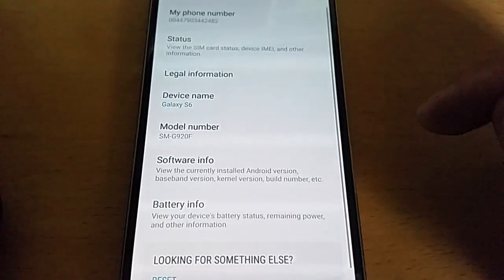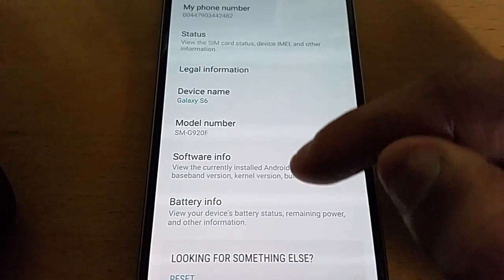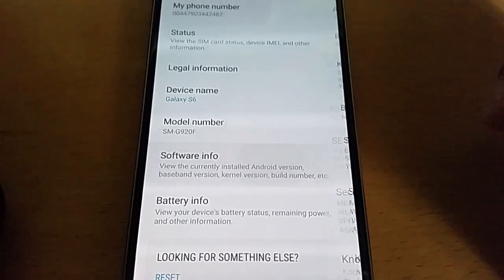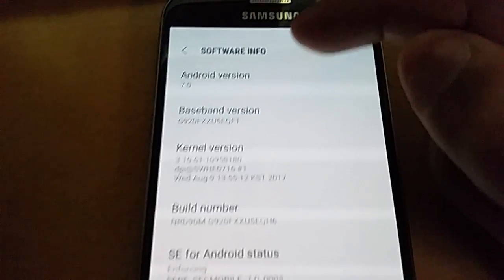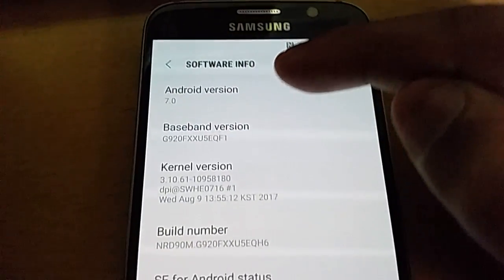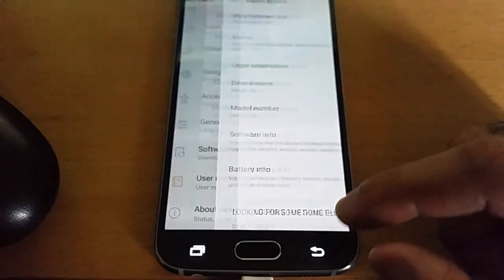Like I said, for this to work you need to be running stock Android 7.0. This will not work on a custom ROM.